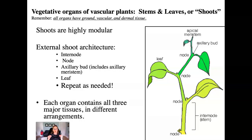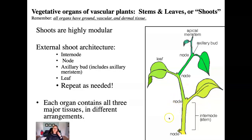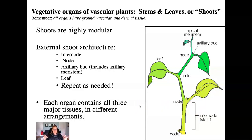This pattern of internode, node, leaf, axillary bud is just repeated and repeated in the primary growth of the plant. In a large tree, this pattern may repeat itself thousands of times during a single growing season to produce every single leaf you see outside right now. It's also important to remember that every organ — the internode, the stem, and the leaf — all contain all three major tissue types: dermal tissue, ground tissue, and vascular tissue, in different arrangements in different kinds of plants.